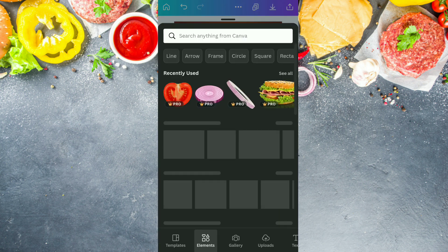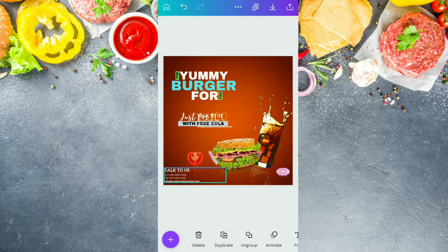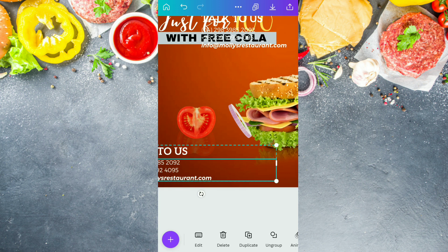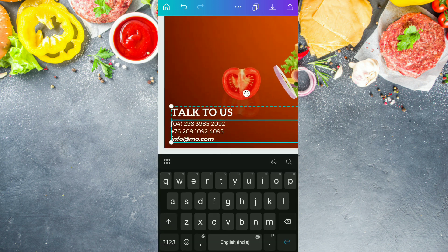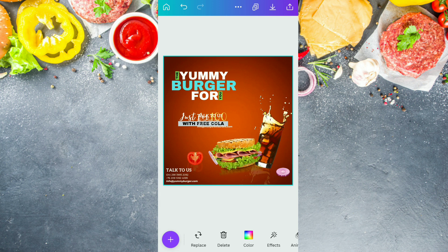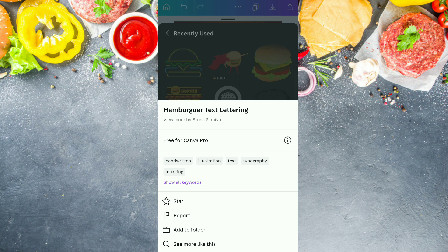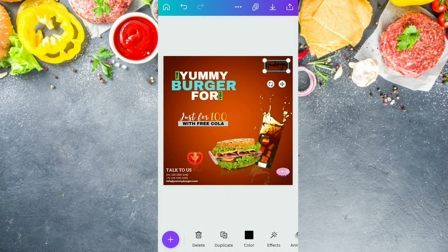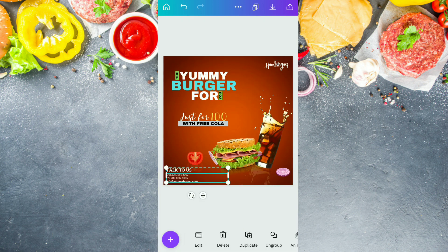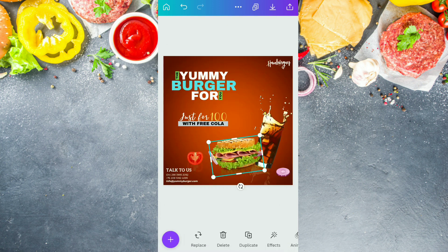After doing this, we are coming out again from the element section and going into the text section. From here we are going to use this 'talk to us' text so that we can add a reference number or our email ID for our customers to contact us. So we are going to replace the ID with 'info@yummyburger.com' — it is not an actual reference ID, we are just giving you an idea. Now after doing this, we are going to add a logo. We are using this hamburger text lettering as our logo — you can add your own logo here. Changing its color to white and adjusting it properly on the page.